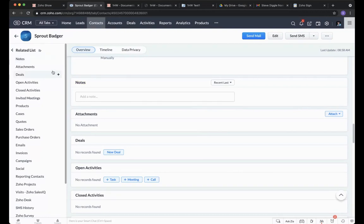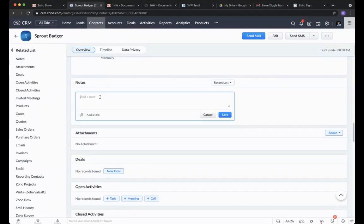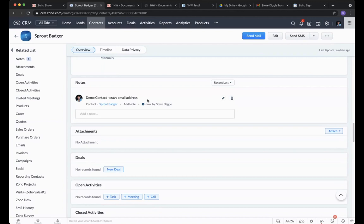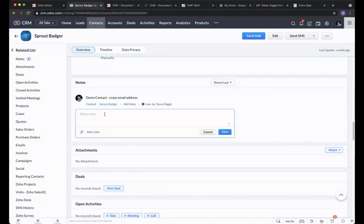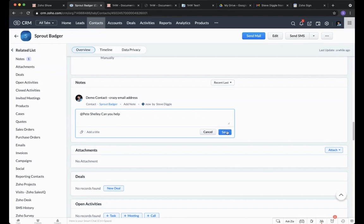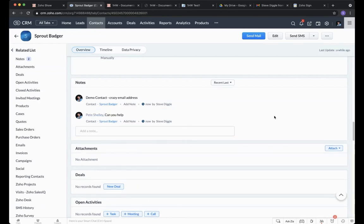Notes, as you probably already know, are a simple place just to add a note. We can also tag other users — we've talked about that in our base training. One of the lesser-known facts is the ability to add attachments in notes, and this is the first place to help with our documentation.